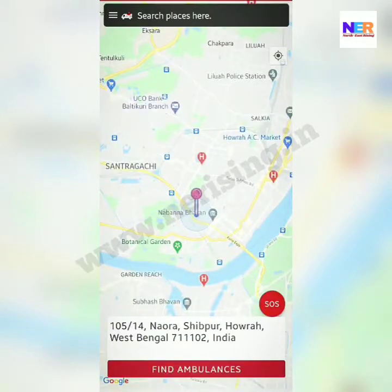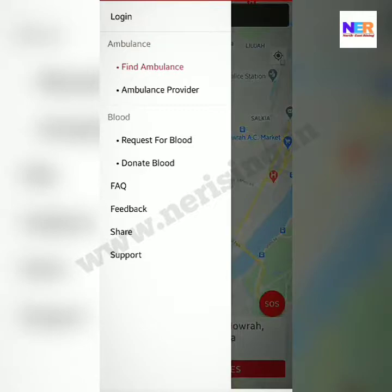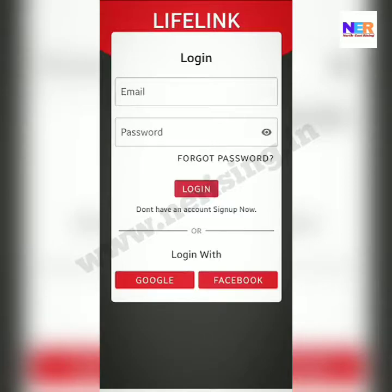Click on the icon and then press login. Login can be done in many ways — via Google, Facebook, or normal password-based login. I am using Google.